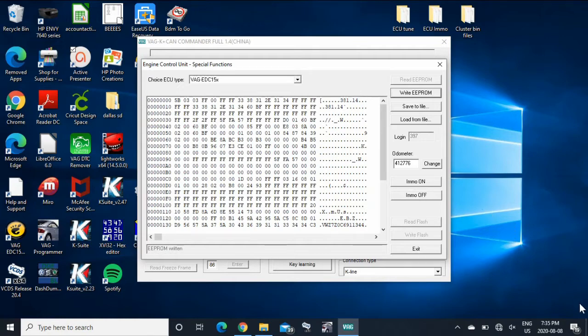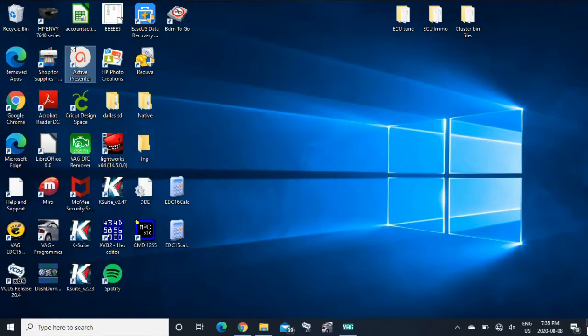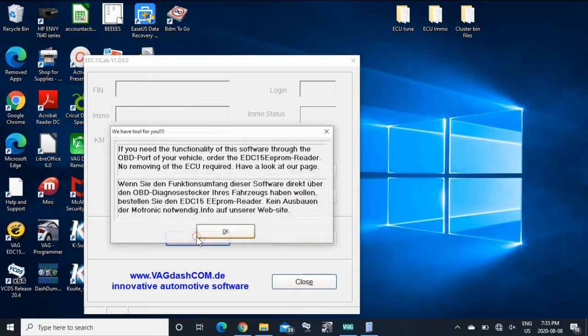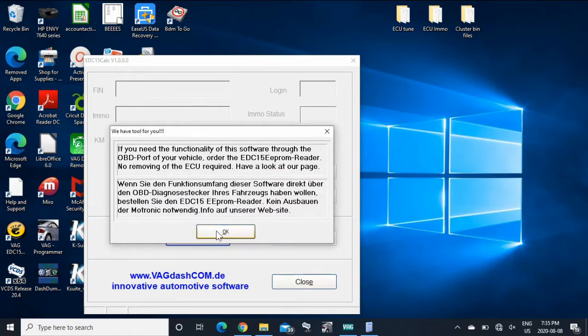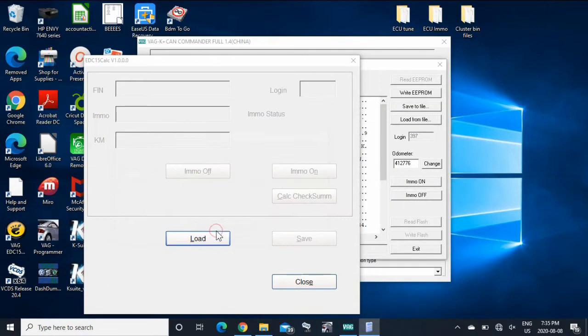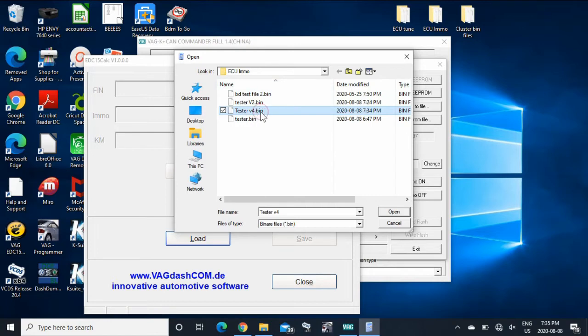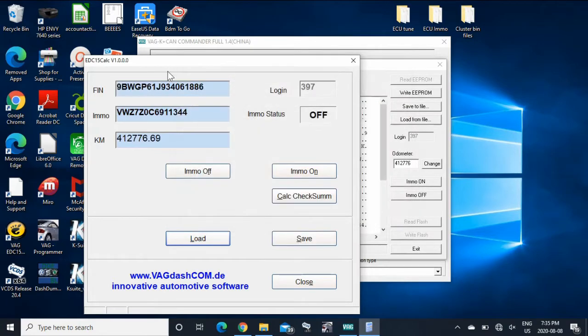So the other thing you can do is if we go to EDC 15 calculator, which you can just find online, you're going to load. So it comes up with here. So I did V4 open, so you can see kilometers, that, your VIN and everything, and then your immobilizer status. So you can turn it on and off here as well.